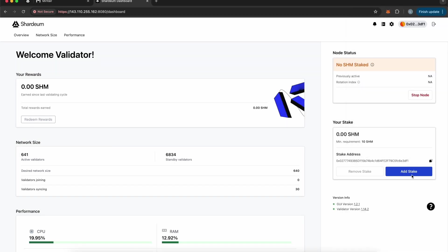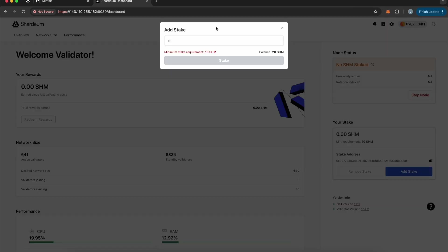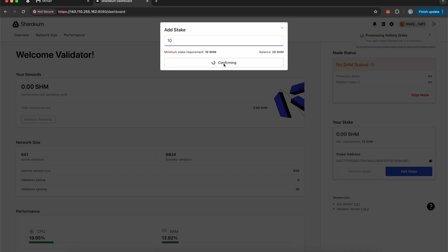Once the node is started, click on Add Stake and then stake at least 10 SHM to successfully complete the task.